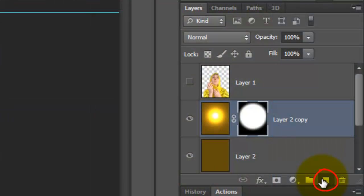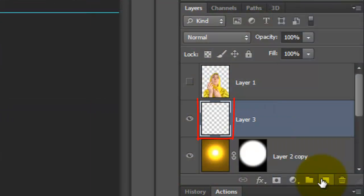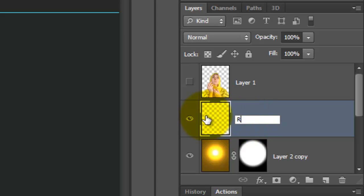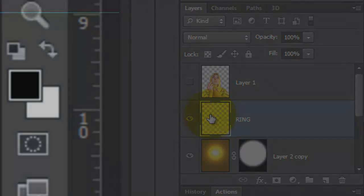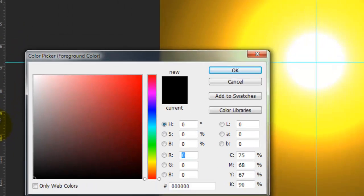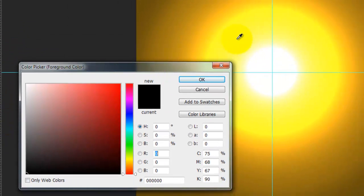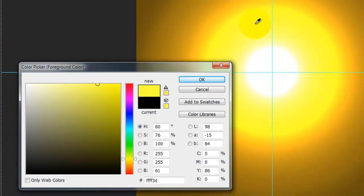Click on the New Layer button to make a new layer. We'll name it Ring. Click on the foreground color and click on the brightest yellow of your image. Then, click OK.